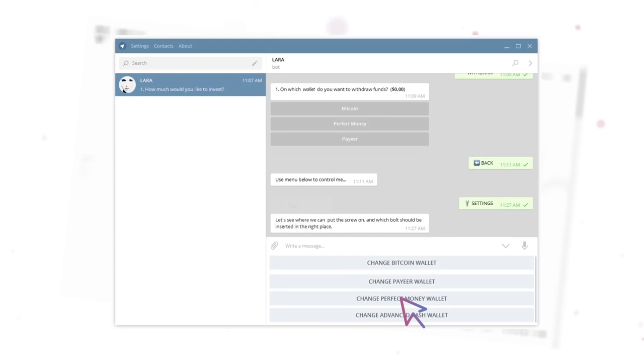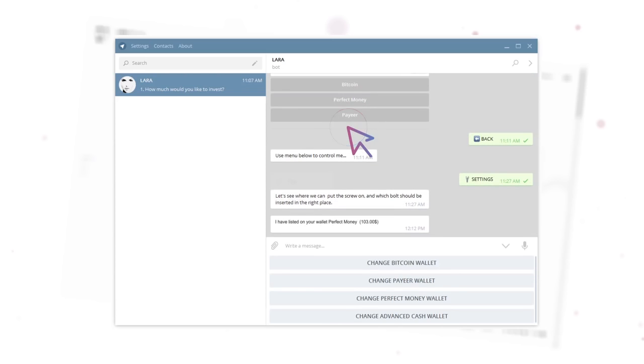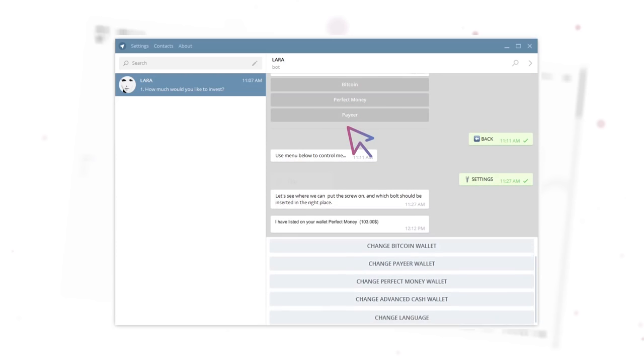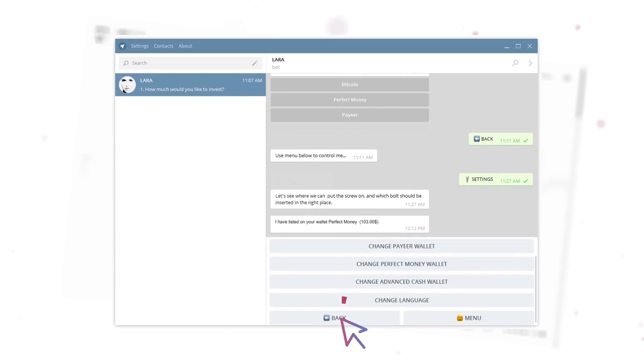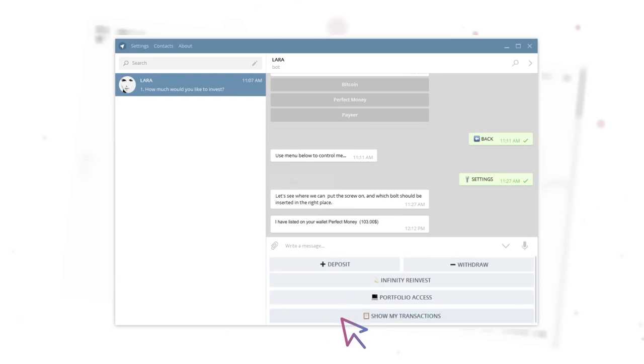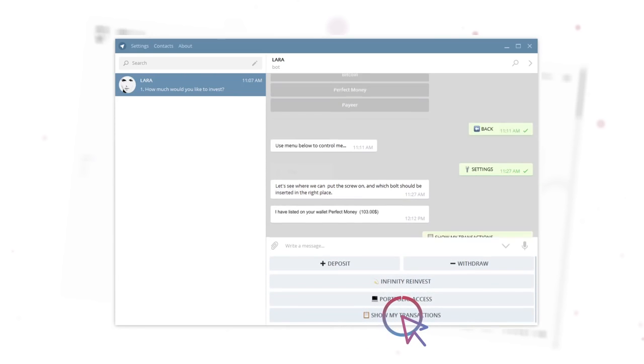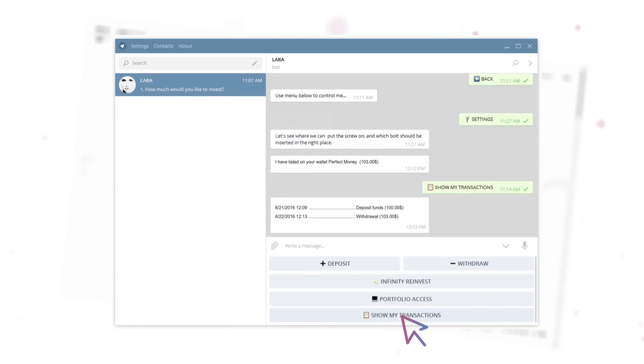After submitting an application for withdrawal of funds, the money will be instantly sent to your account. Use the convenient navigation menu to view the history of the withdrawals and deposits.